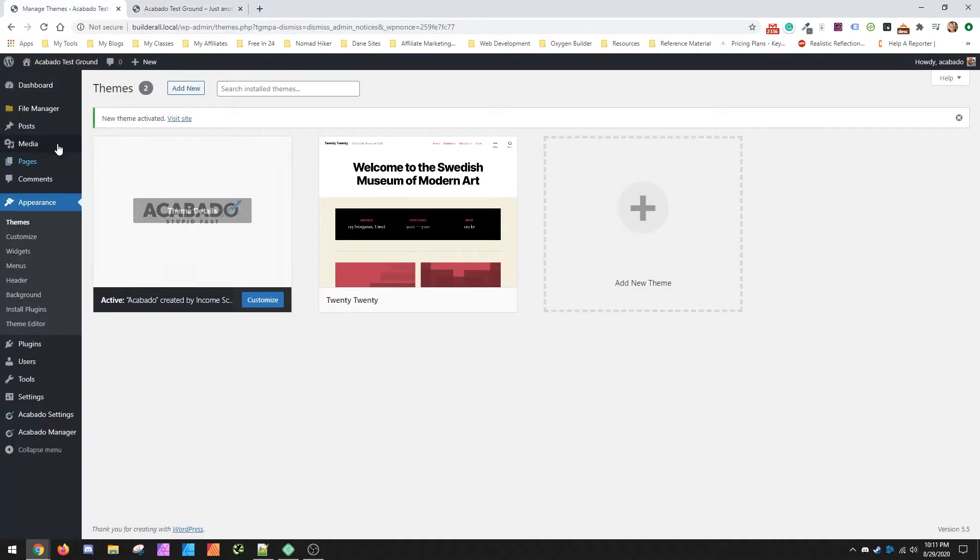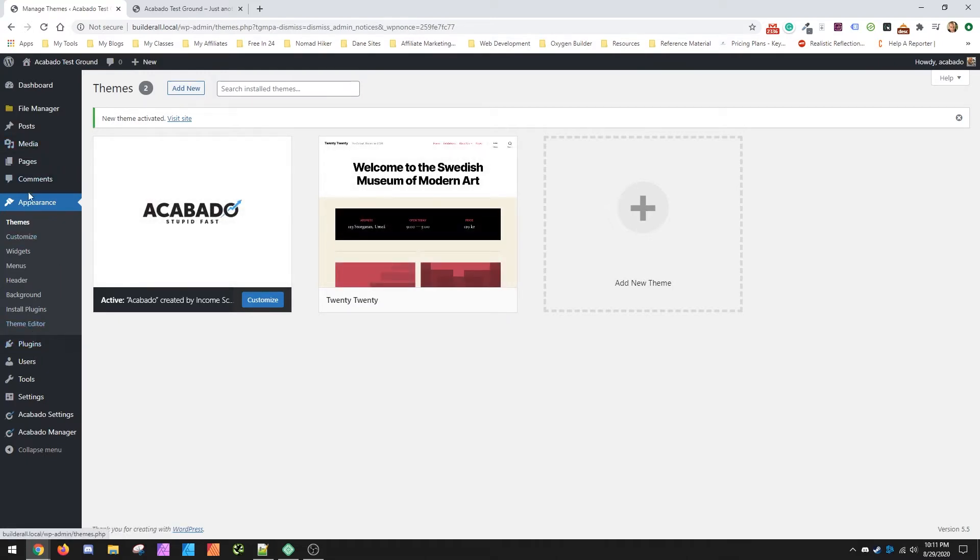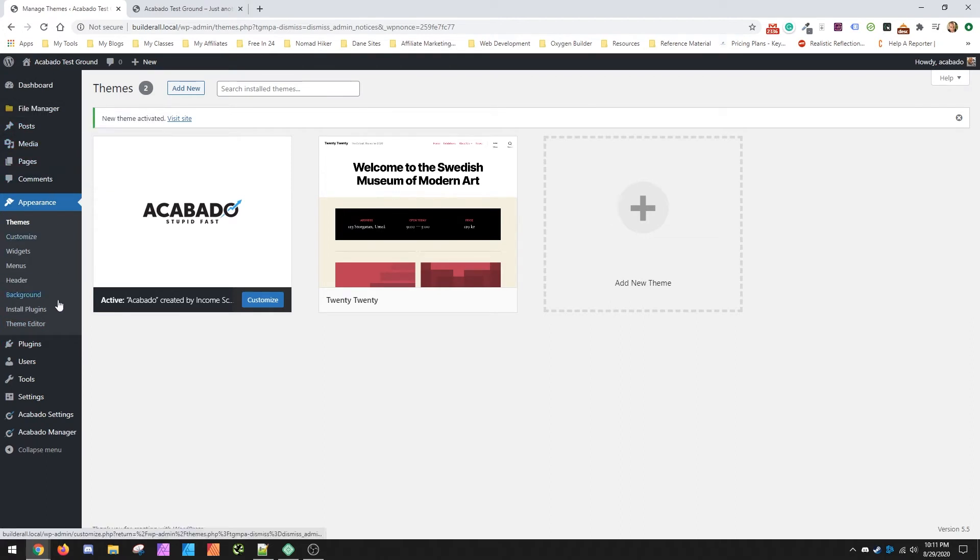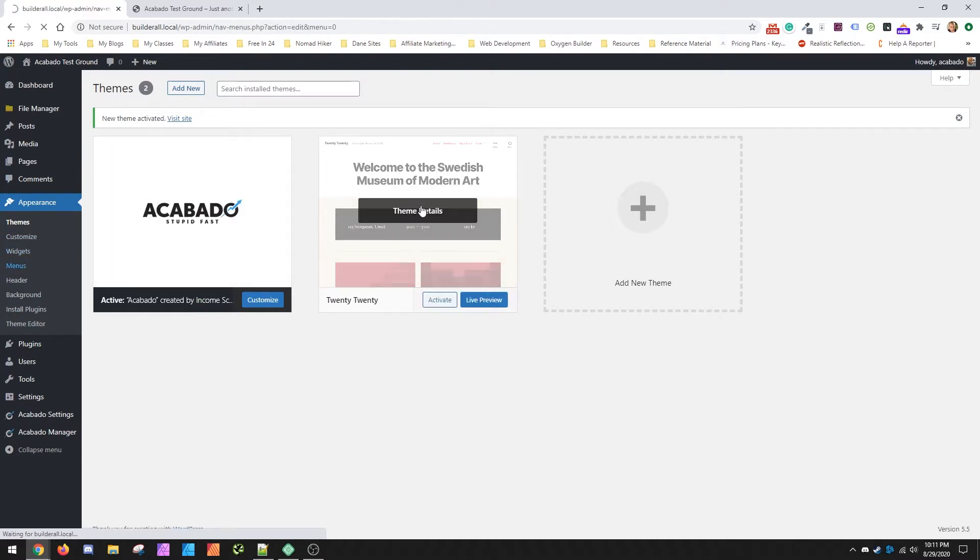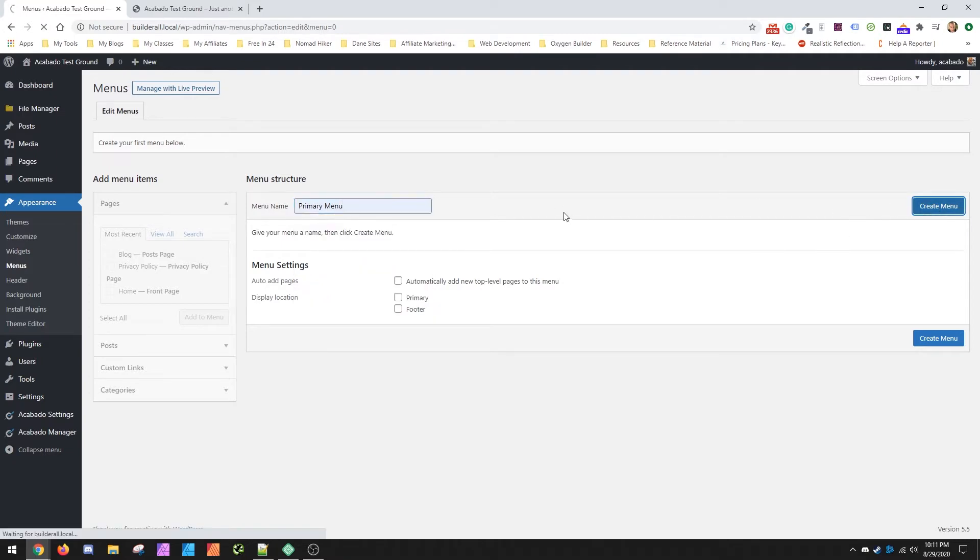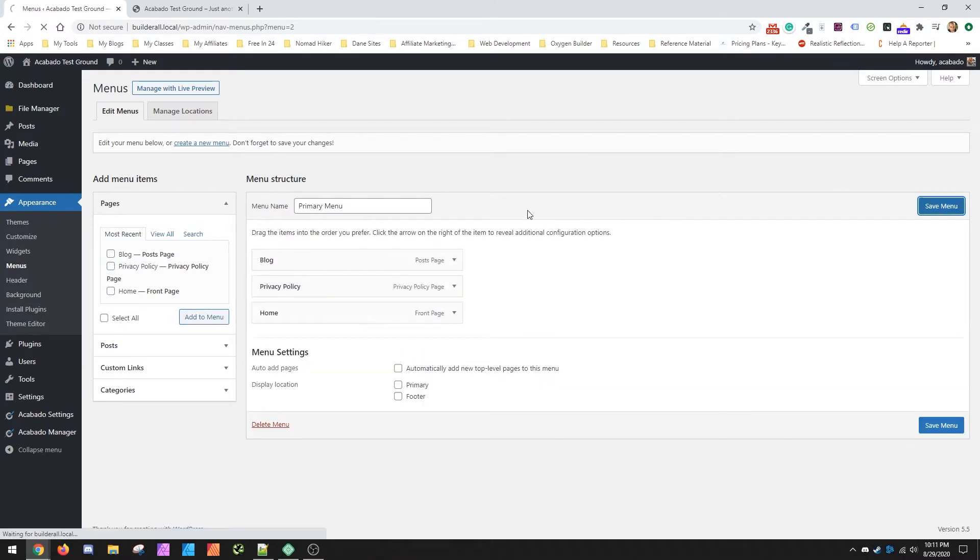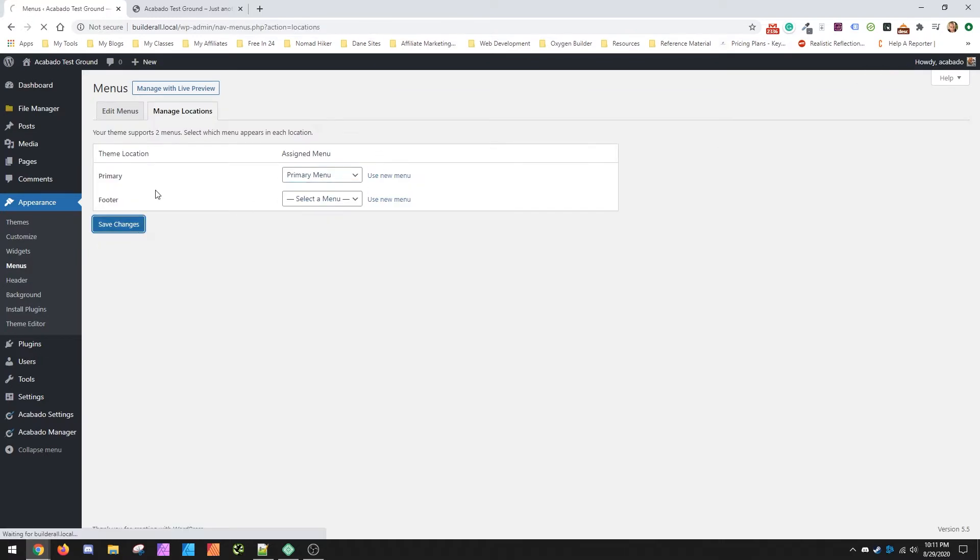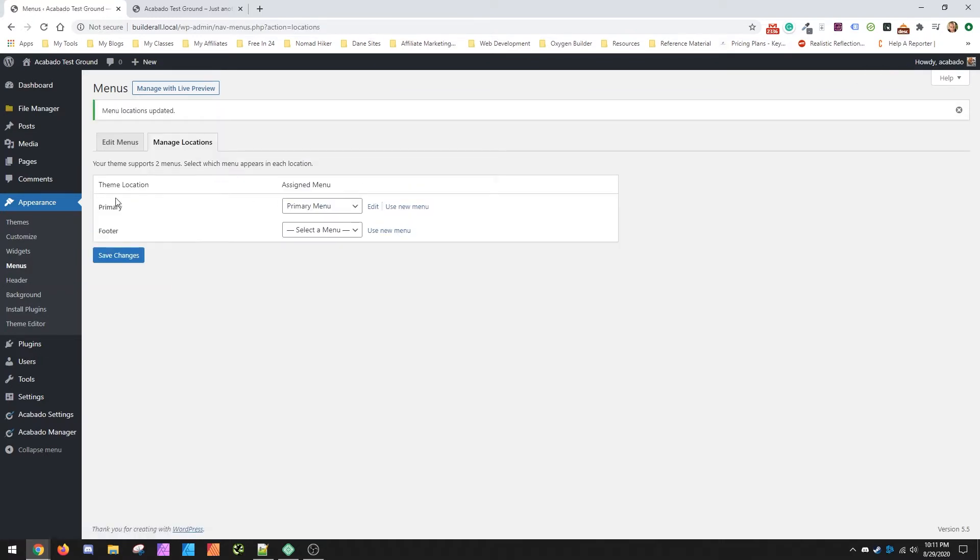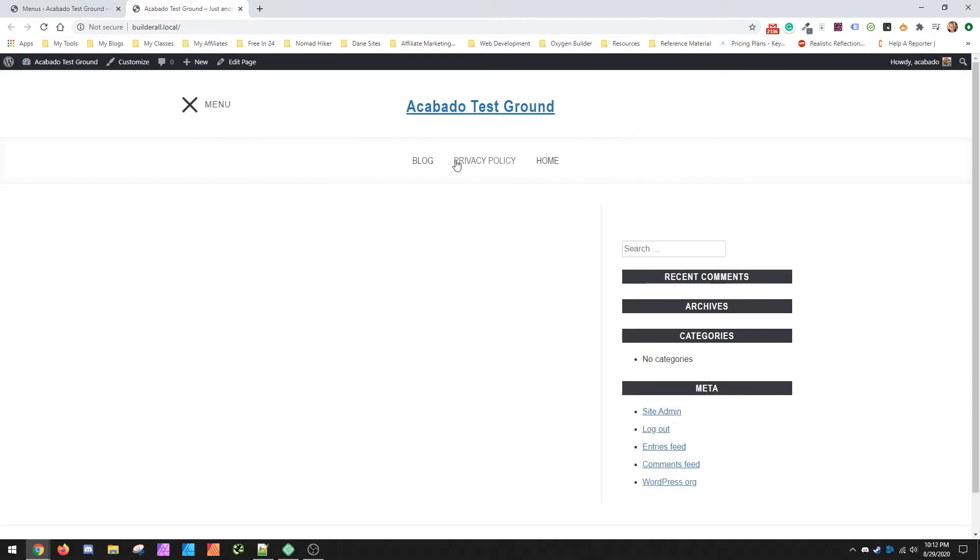So let me go add some stuff to the menu, just so that you can see what I'm talking about. We're just going to make a primary menu, add all these pages, save the menu. We've actually got to place it as the primary menu at the top. Now it'll show up and then you'll see how the fonts look.